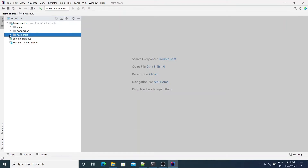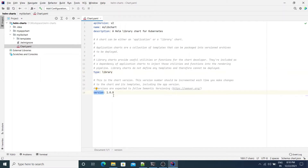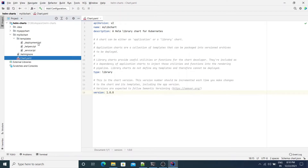Let's take a look at the MyLibChart project. If you open the chart.yaml, the first three lines define the standard API version, name, and description of the chart. If you take a look at the type attribute, it defines it as a library. A chart can either be an application or a library — here we have defined it as a library. The version attribute defines the chart version. In the templates directory, you will see there are three template files ending with the extension .tpl. Each of these files starts with an underscore, which means they will not be rendered as Kubernetes manifest files.